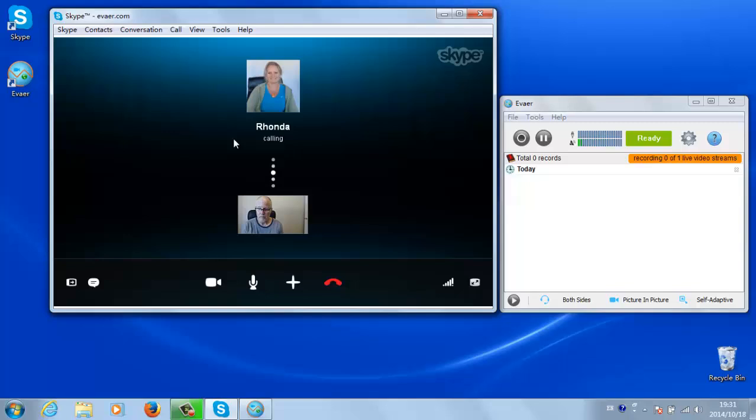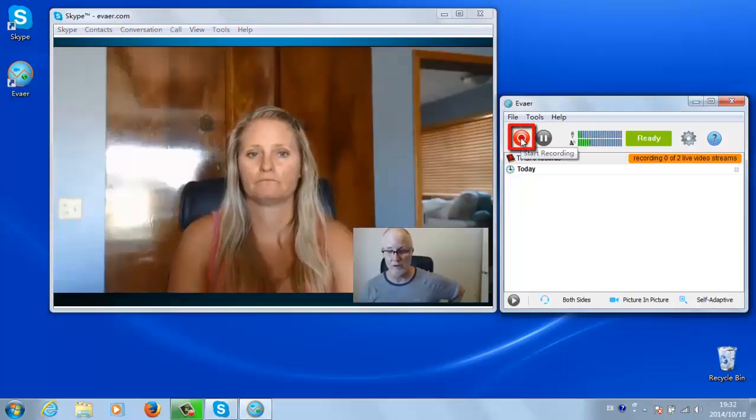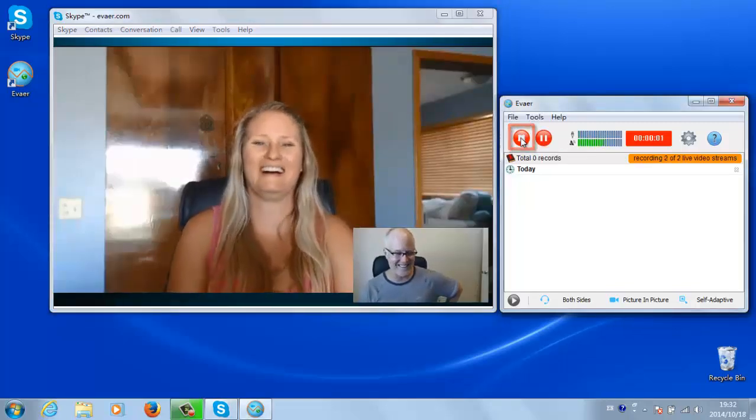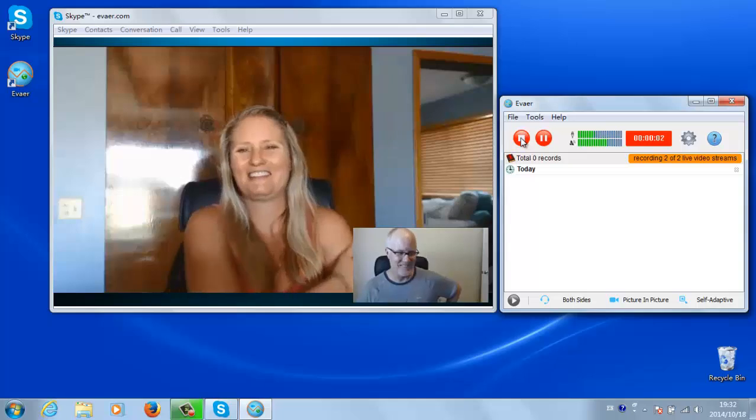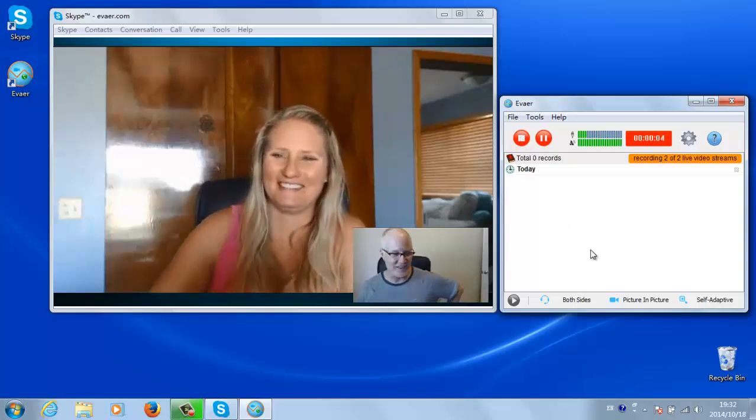go to Ivea and click on the red record button. A timer will start to the right, indicating that the call is being recorded.